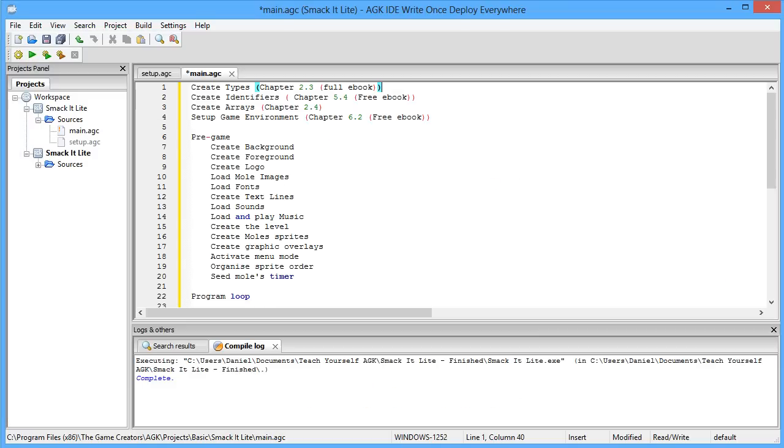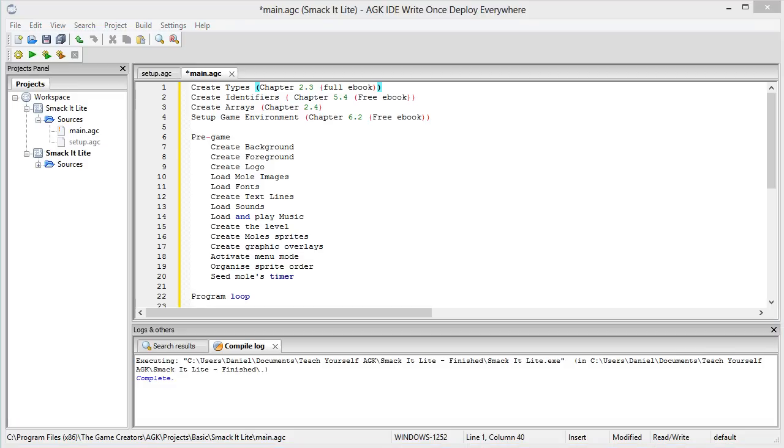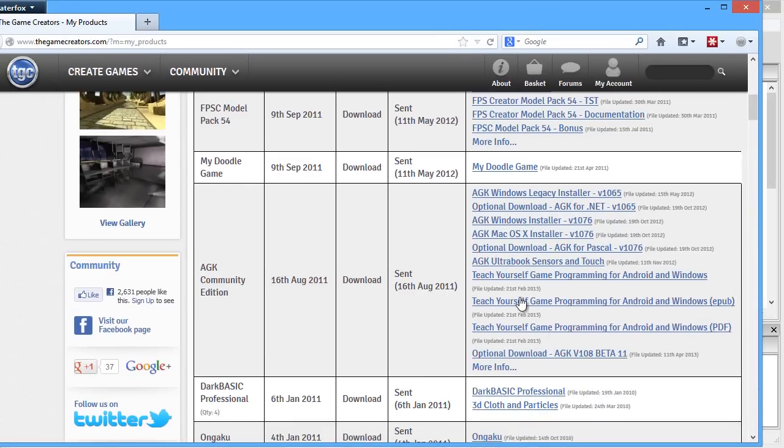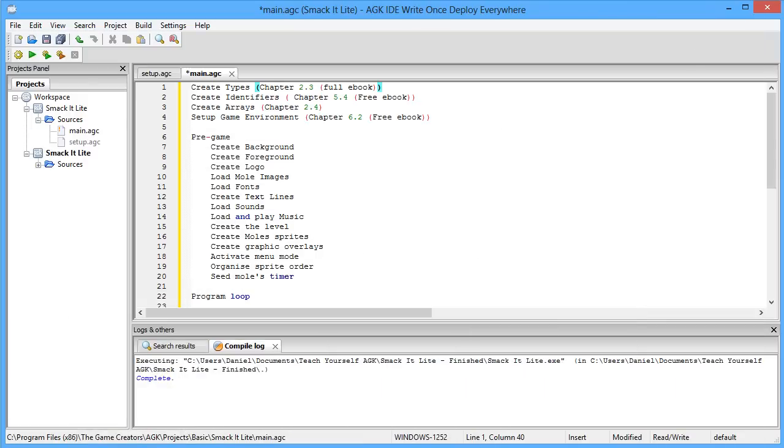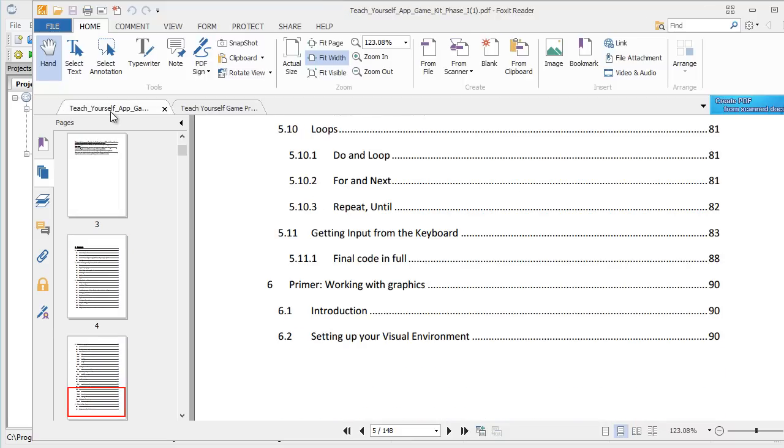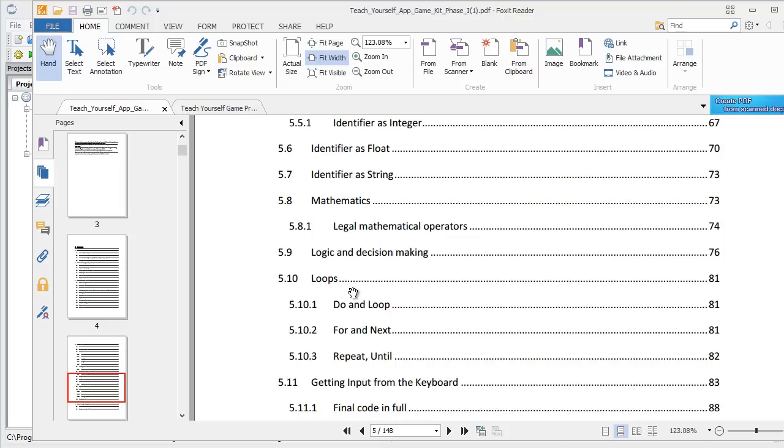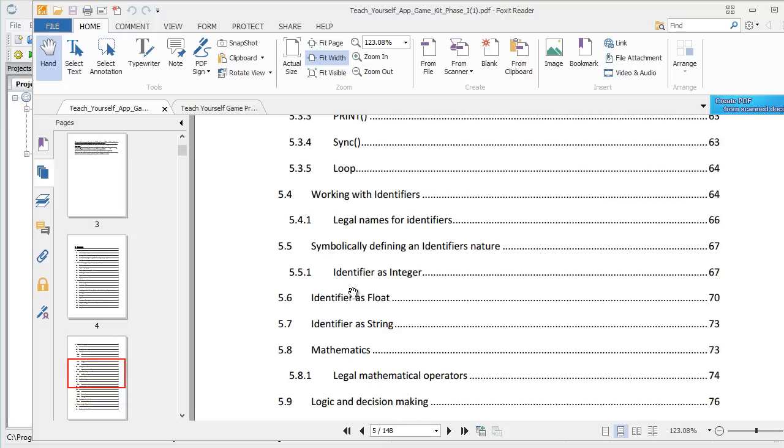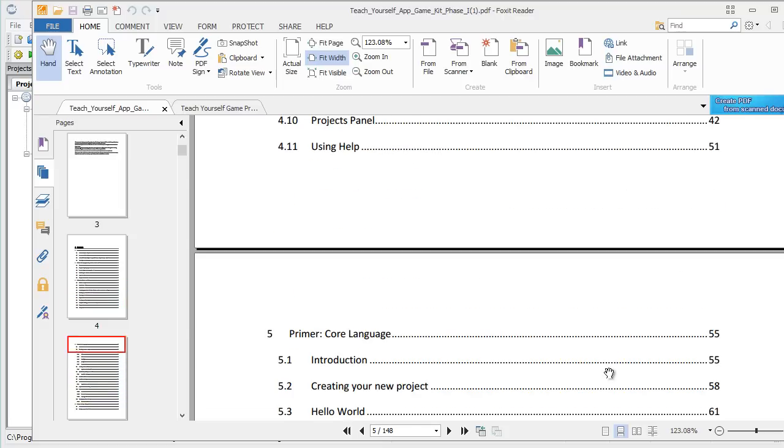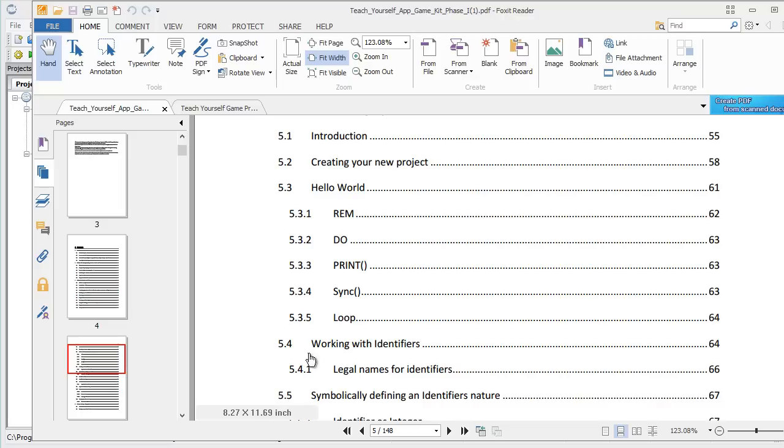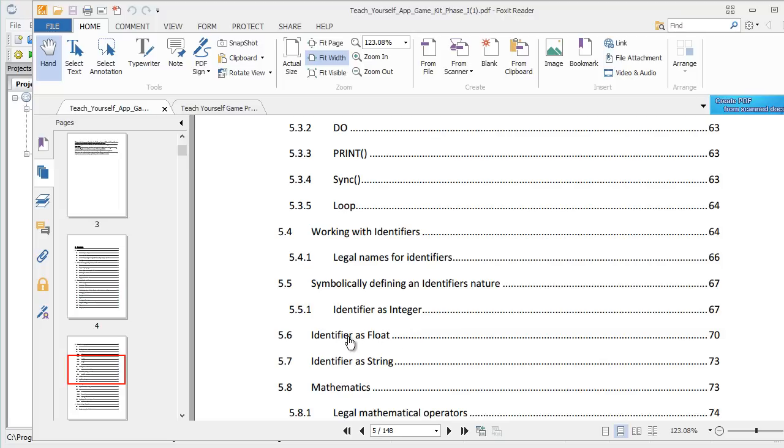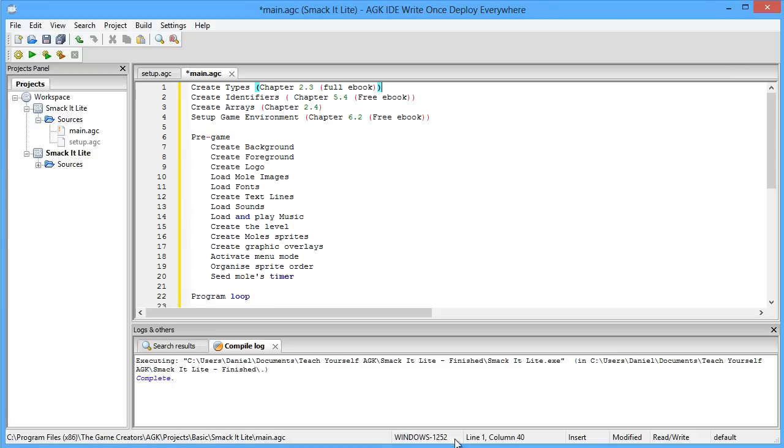Now, the free version of the e-book you can download free with AGK. So if we bring up the browser here, you'll see that you've got Teach Yourself Game Programming for Android and Windows, EPUB and PDF. So this is the PDF version. The title layout and things are a little bit different. And the chapter you want is 5.4, working with identifiers. So if you read that entire section, working with identifiers, and also learn about floats, strings and integers, then you'll basically be ready for the entire of the next tutorial. So that's a free e-book that you can download for nothing as long as you've bought AGK.